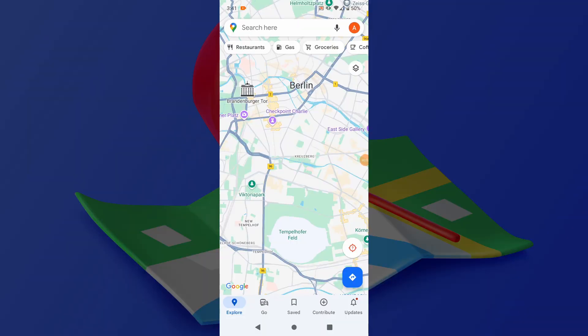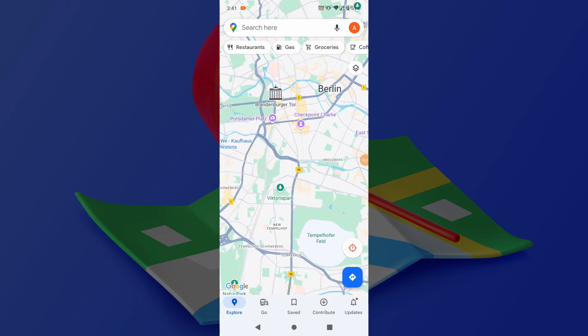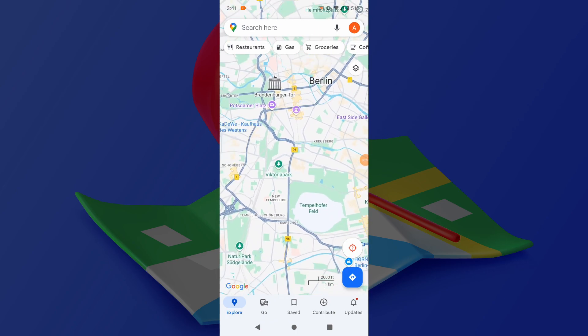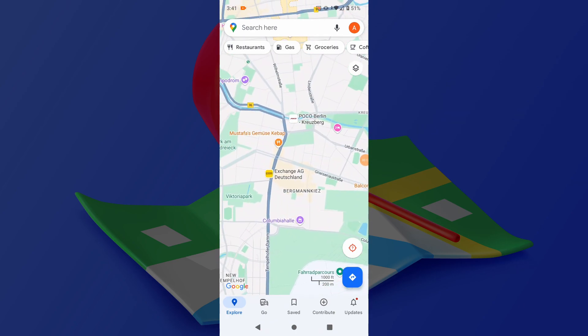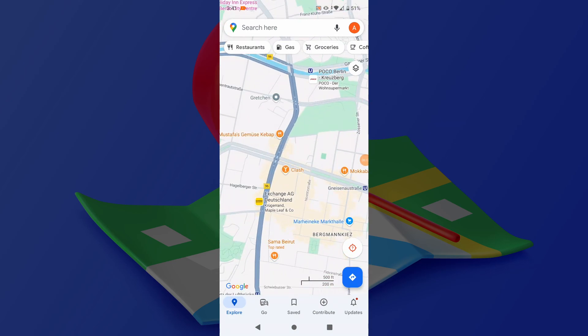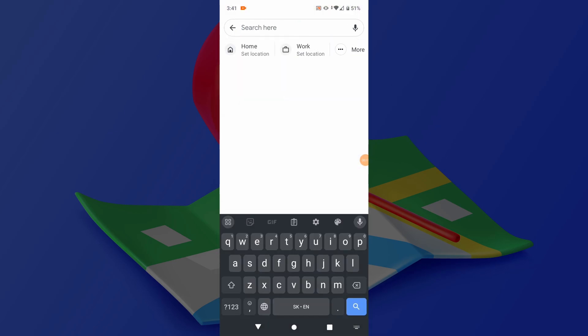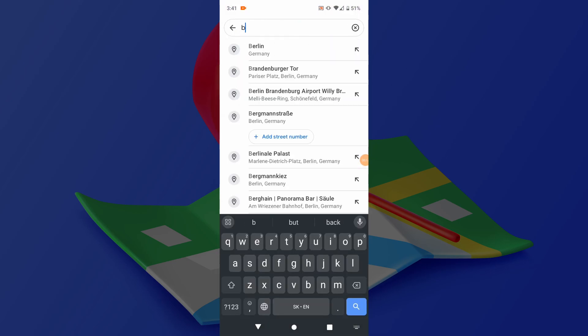To use Google Maps on a phone, launch the Google Maps app on your mobile device. Enter the location you want to explore in the search bar and tap on the search results to view it on the map.